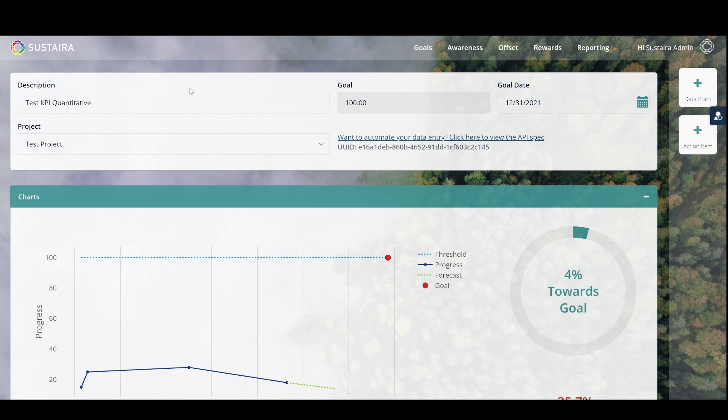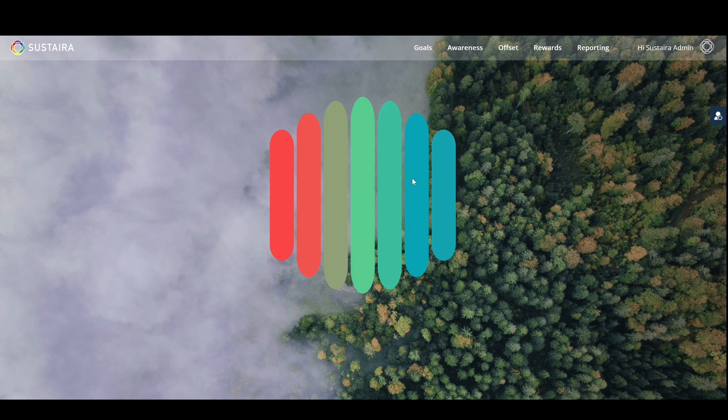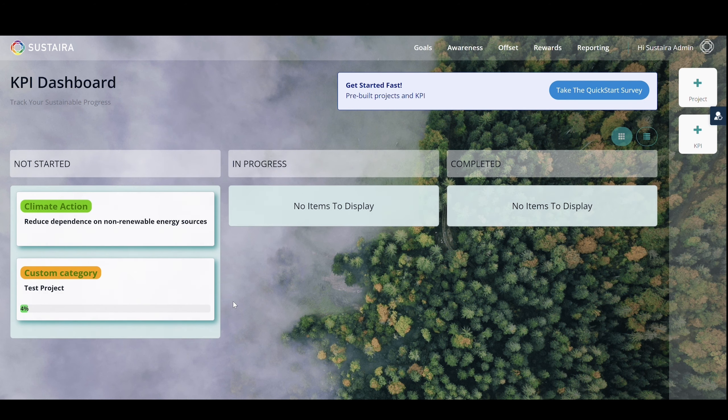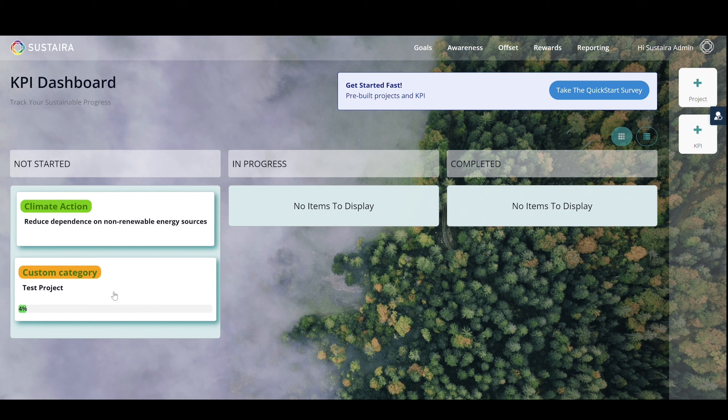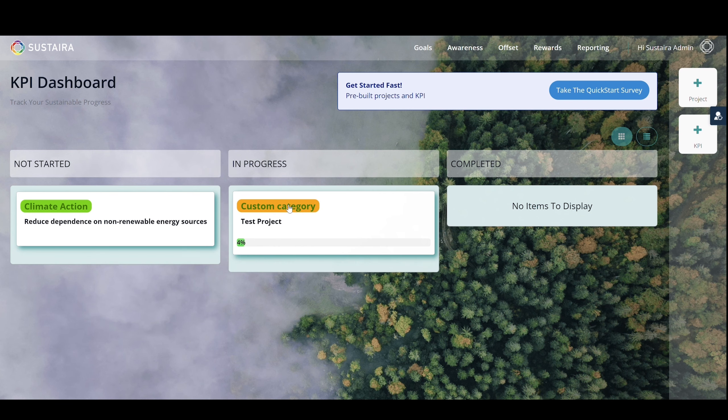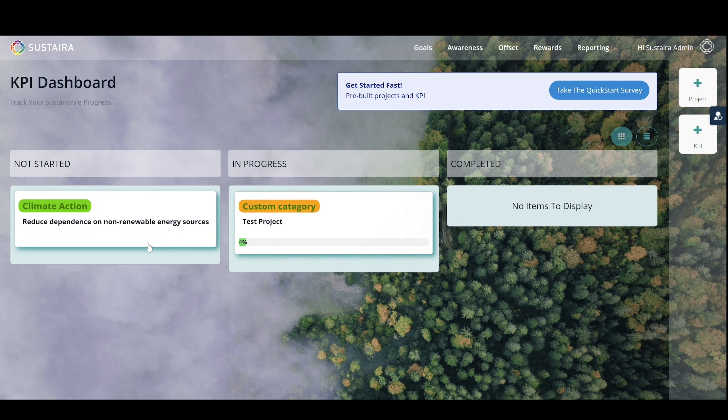Returning to your KPI dashboard, you will see your new project, where you can now see the progress you've made by creating action items and adding those data points. This area is drag and drop, so you can sort your projects based on status: not started, in progress, or completed, further helping you stay on track to reaching your goals.